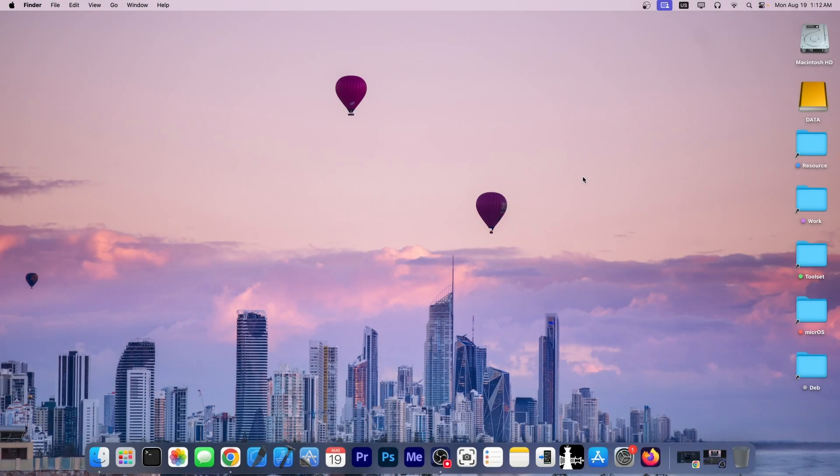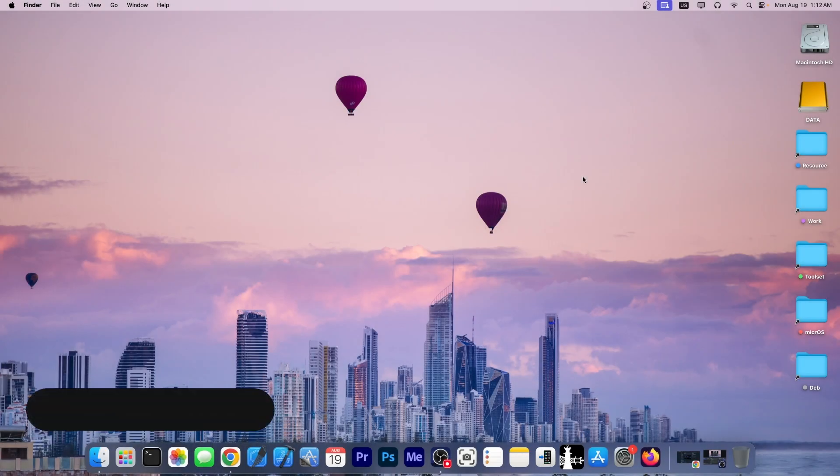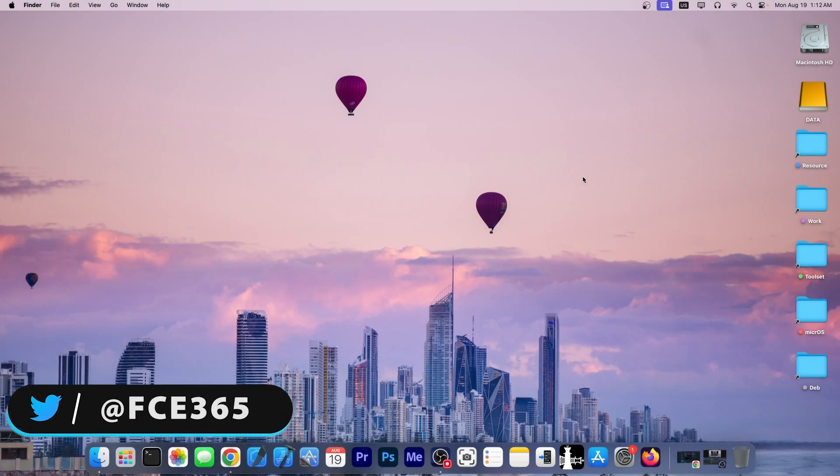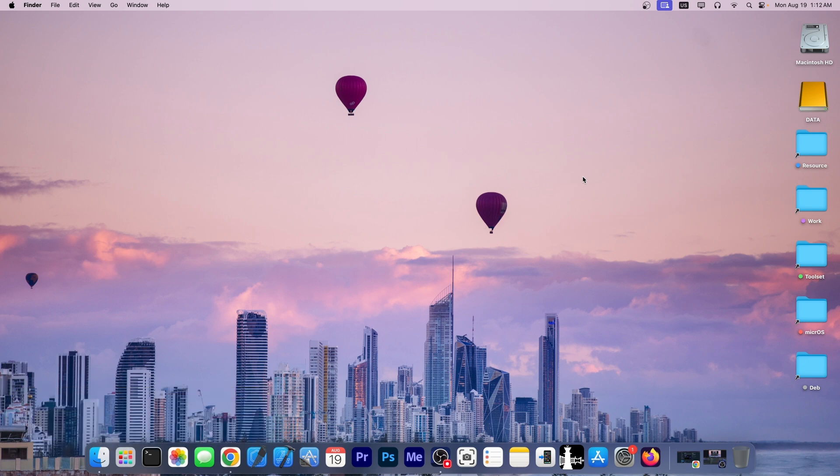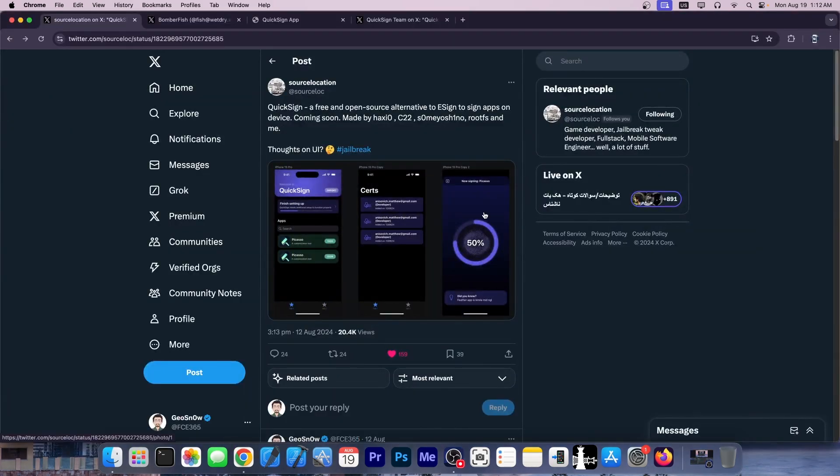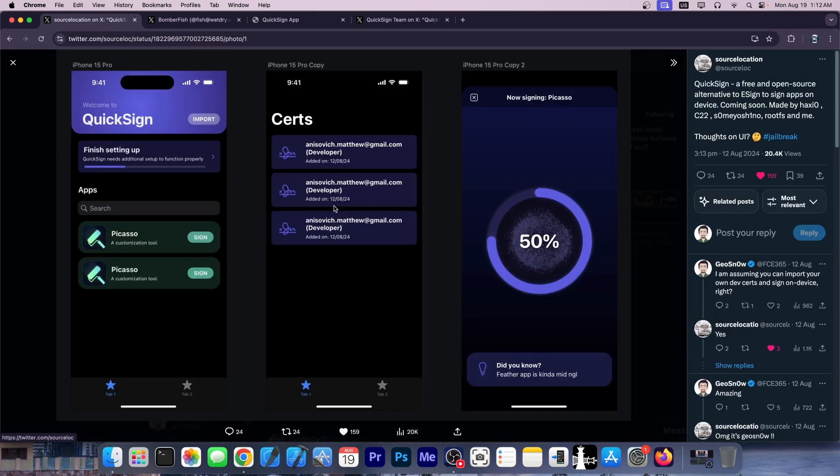What's going on YouTube? Giosner right here. In today's video we have some updates for QuickSign, the application that allows you to sign your jailbreaks directly on the device—IPA files and stuff like that. For those of you who are unaware, QuickSign is a free and open source alternative to eSign, and it works directly on the device.